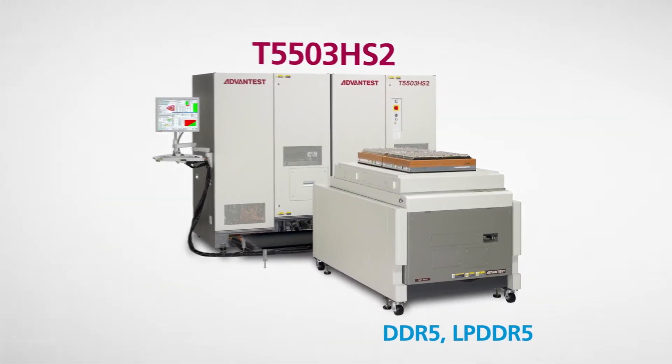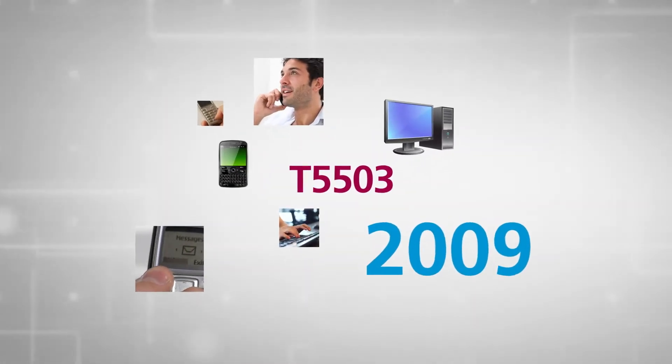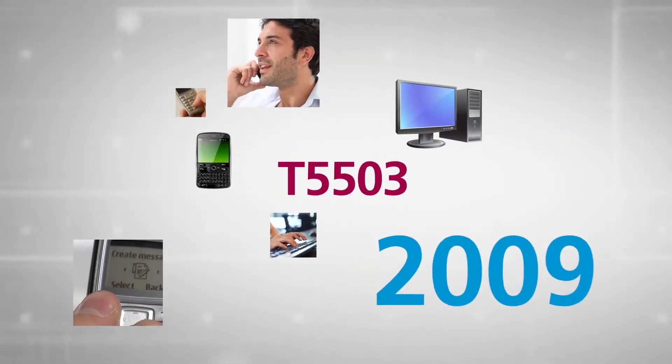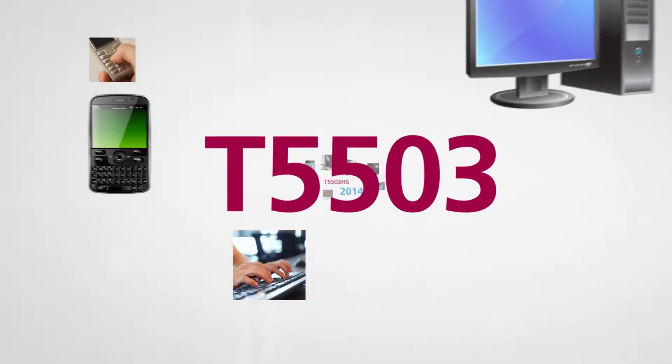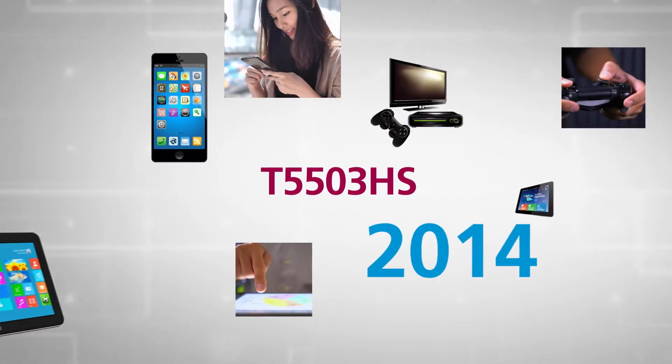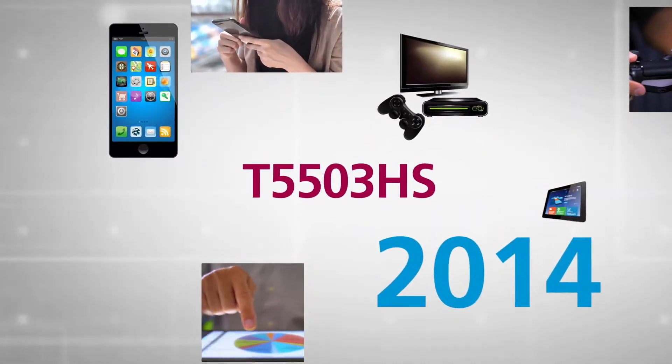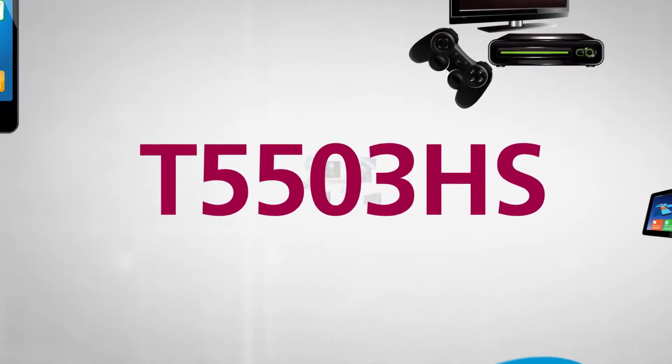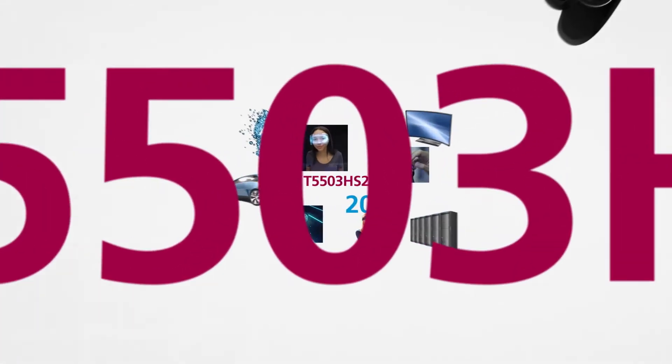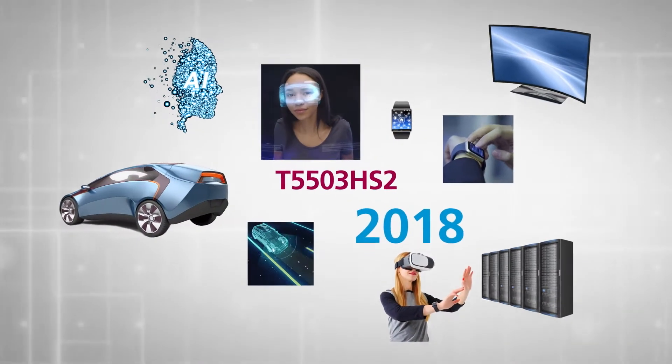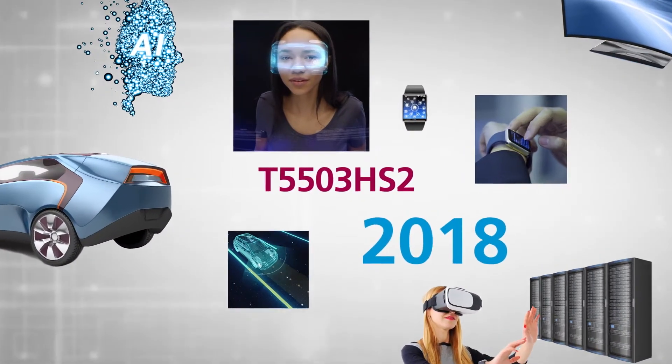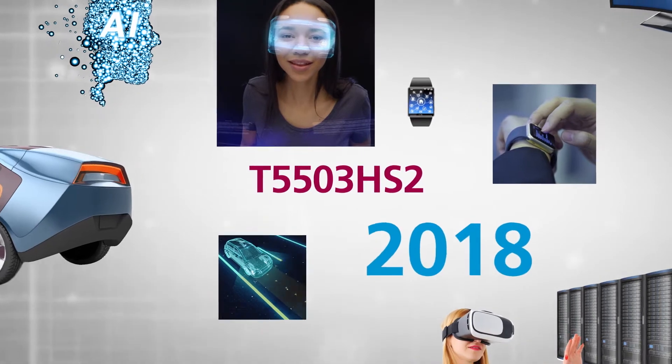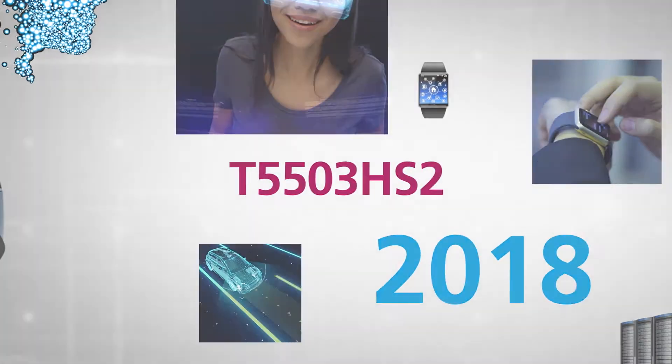Just as we did when we introduced the T5503 series in 2009 and the T5503HS in 2014, Advantest continues to lead the charge in the memory market. Our newest high-speed memory interface test system delivers unmatched capabilities for testing advanced DRAMs.